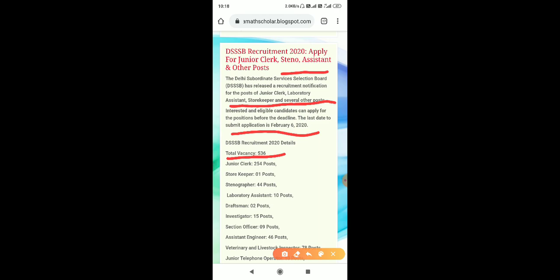Junior clerk: 254 posts. Storekeeper: 1 post. Stenographer: 44 posts. Lab assistant: 10 posts. Draftsman: 2 posts. Investigator: 515 posts. Selection officer: 9 posts and assistant